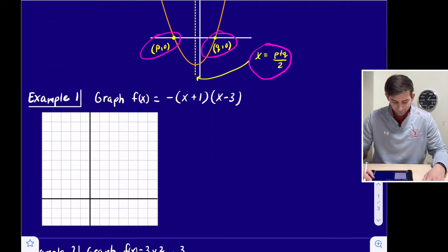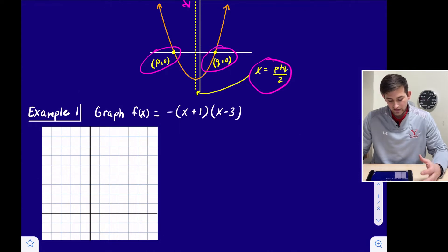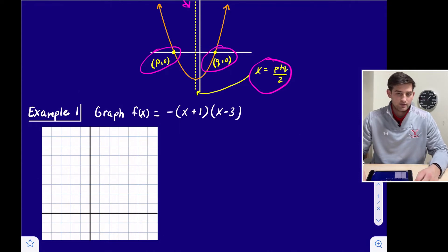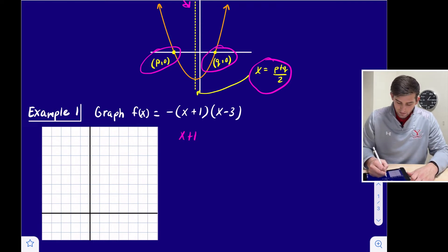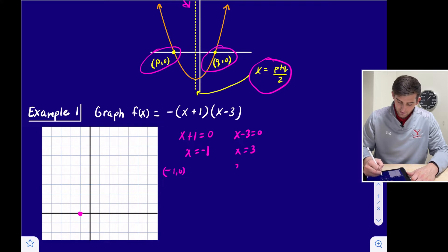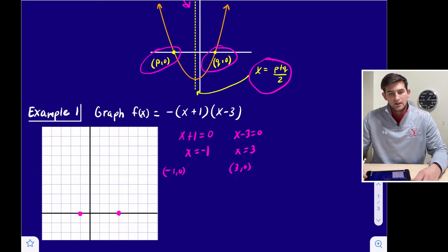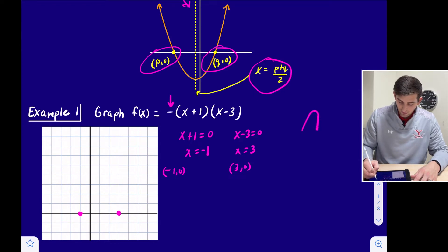Let's look at a couple of examples. Example one: graph f(x) = −(x + 1)(x − 3). This is already in intercept form, so we set x + 1 = 0 to get x = −1, giving us one x-intercept at (−1, 0). We also set x − 3 = 0 to get x = 3, so our other x-intercept is at (3, 0). We can plot both of those points. Looking at the negative sign, we know our parabola is going to open down.